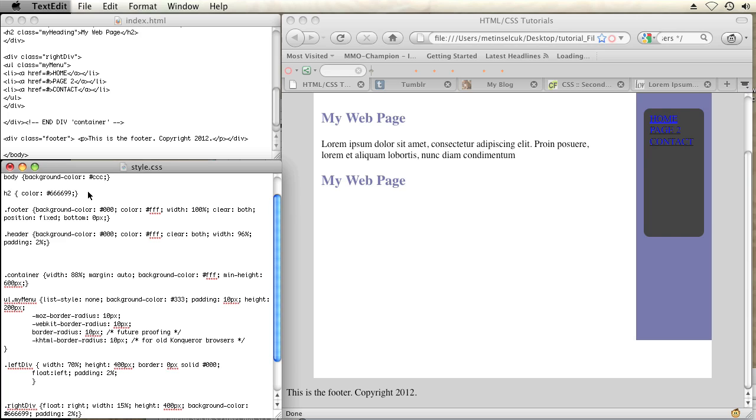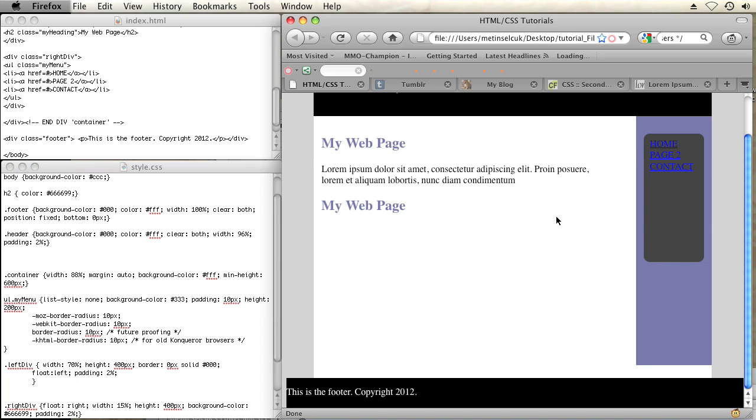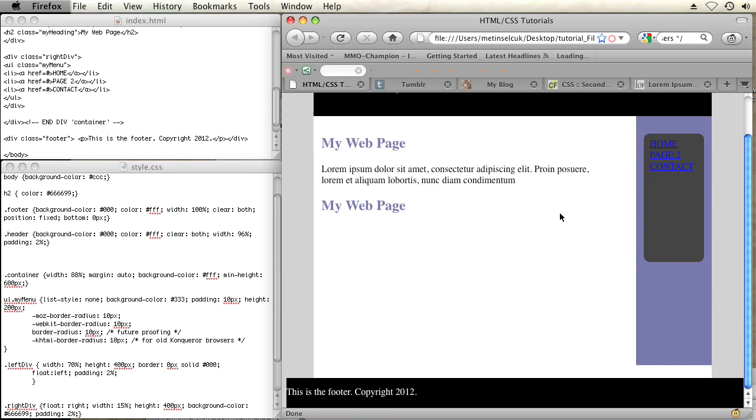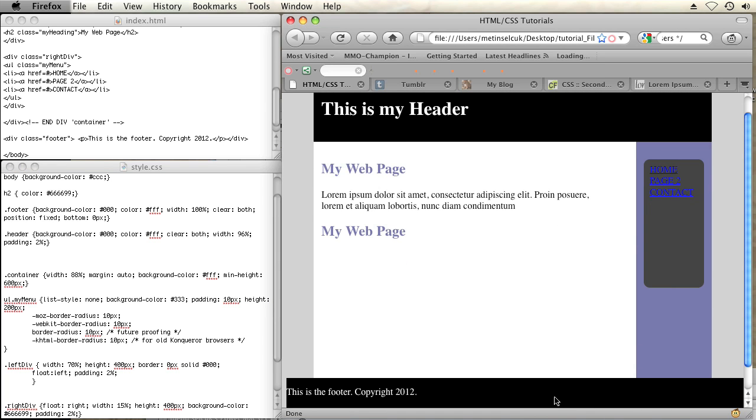Okay, so let's hit save and refresh. And there we go. There's my footer. And it's right at the bottom. And no matter where I scroll it's still there at the bottom of the window pane.